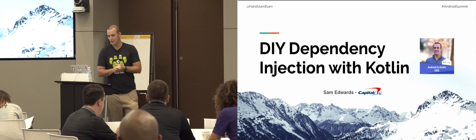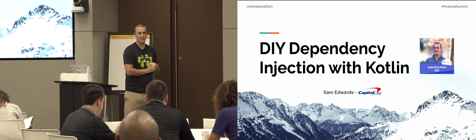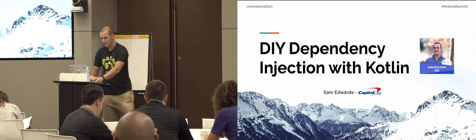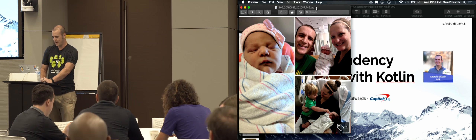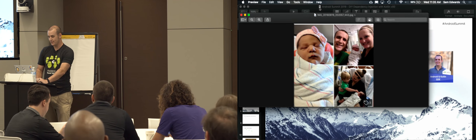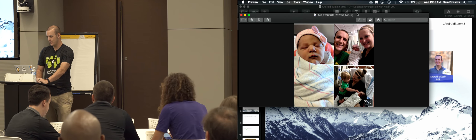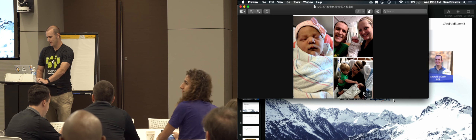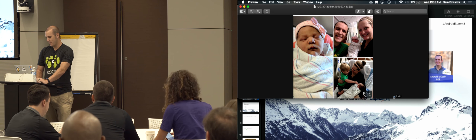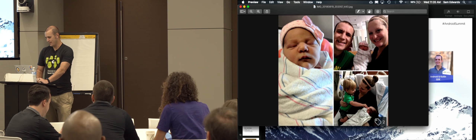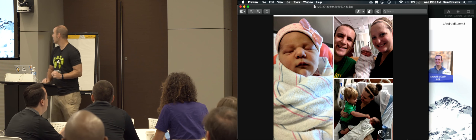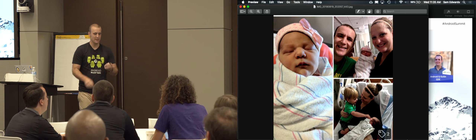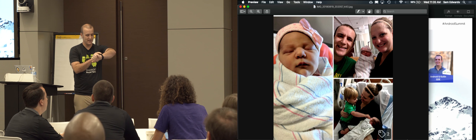Last year I was not here at Android Summit. The reason was the day after Android Summit, my daughter was born. So this is kind of our Android Summit baby. Her name is Brooklyn, but her birthday is on Saturday.